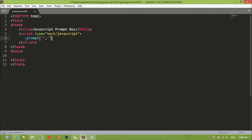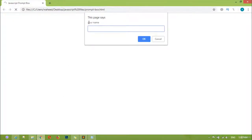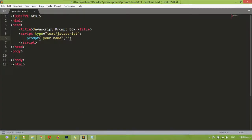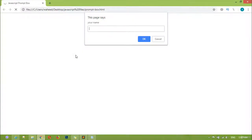Inside the prompt we are going to pass two parameters. I'm just writing here 'your name'. Sometimes it happens — you can see now we have just written 'your name' here. And inside the second one I'm just writing 'name'. This will work just as a placeholder, or you can say just as guidance.